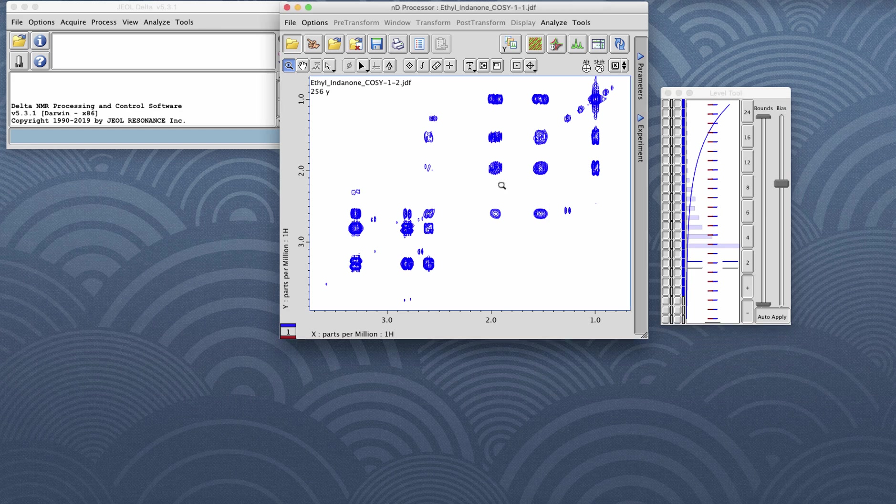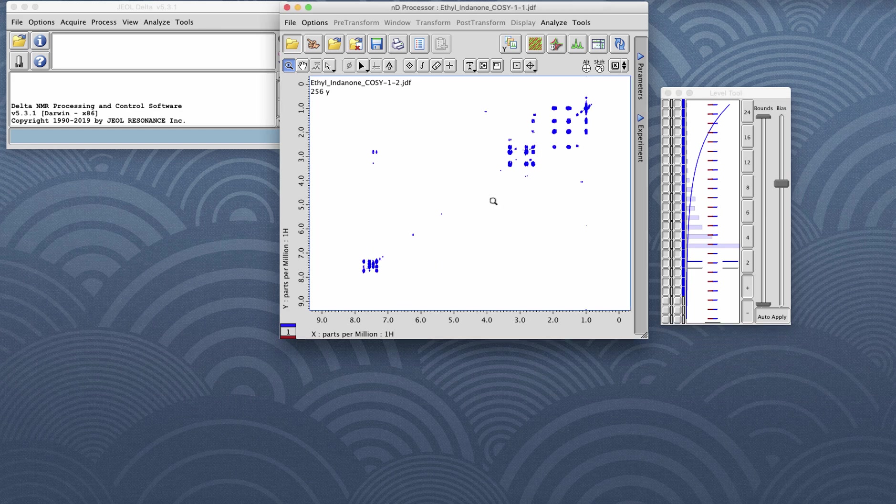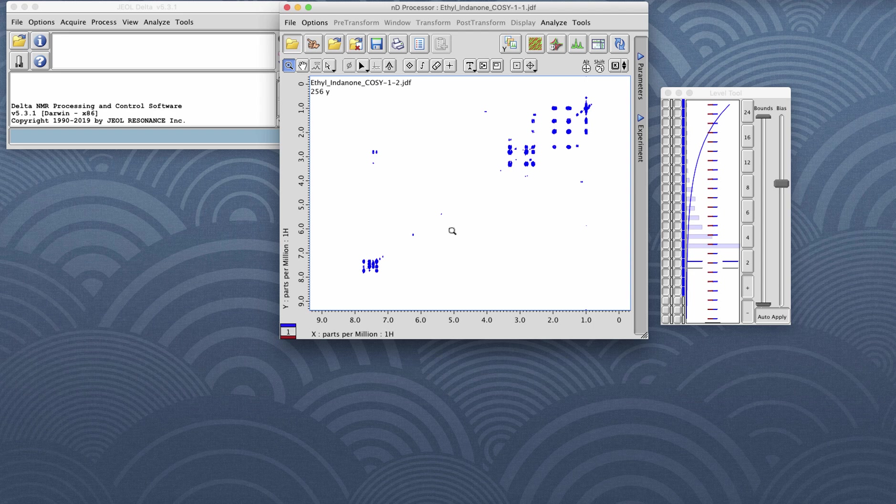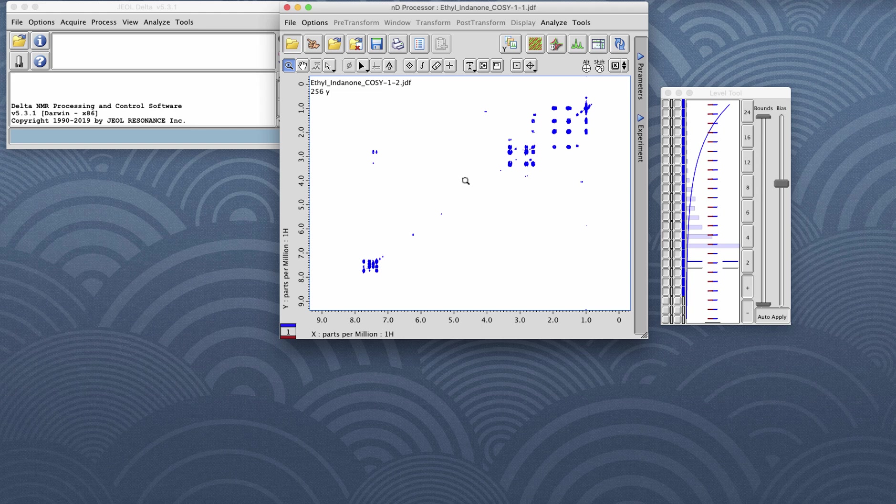Again, other shortcuts like the home key still work in a 2D data set like this. And all of these contour changing tools will work whether you're in an ND processor like this, a data slate, or a 2D data viewer.